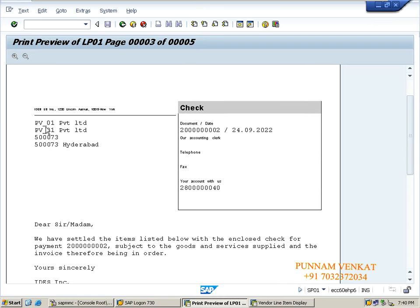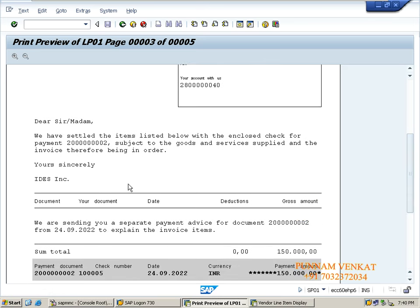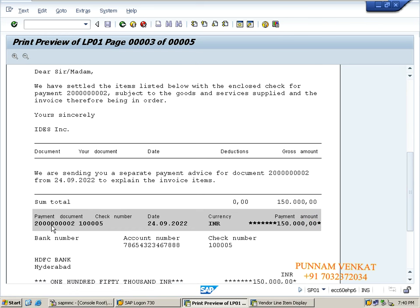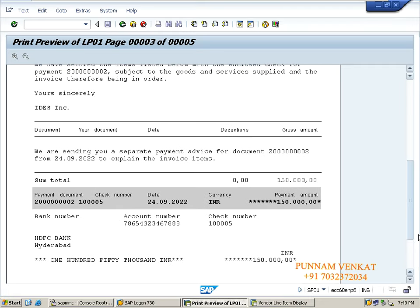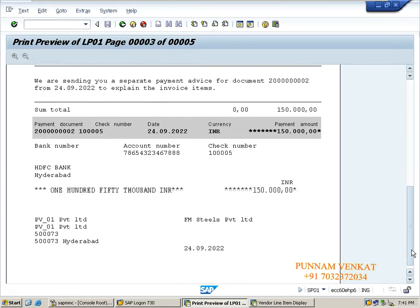This is the check. Vendor PV01 Private Limited. Payment document number. Come down - payment accounting, payment document number, check number, check date, currency INR, amount one lakh fifty thousand. This is correct. You can give the print, do the stamp, and send to your director or authorized person. They will sign and send to the bank. This is a standard SAP document.